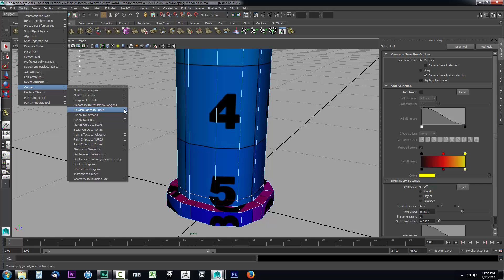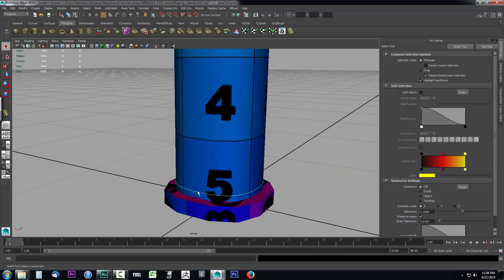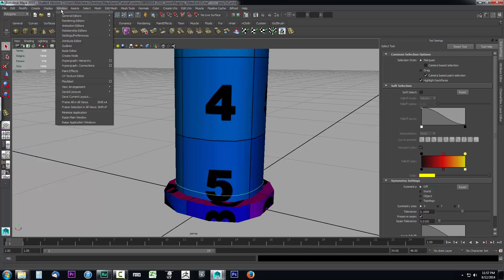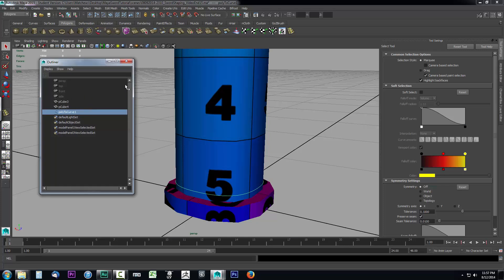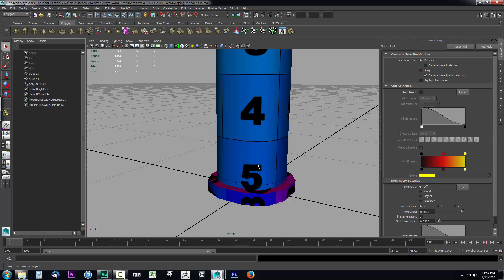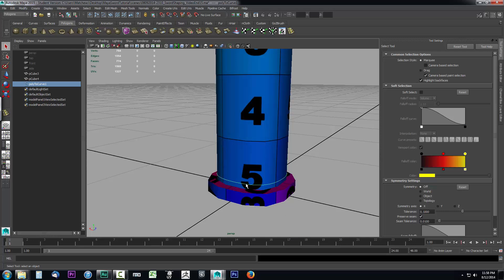In the convert list you're going to see 'Polygon Edges to Curve.' We want to create a curve to work with, so go ahead and select that option. The default settings should be fine, so just go ahead and click Convert. Now where our edge was, we have a ring going around our sword handle — this is a NURBS curve. Let's name this curve so we don't lose it. Open up your Outliner from Window > Outliner, rename this curve, and let's call it 'target' — that's where we want to target our ring.